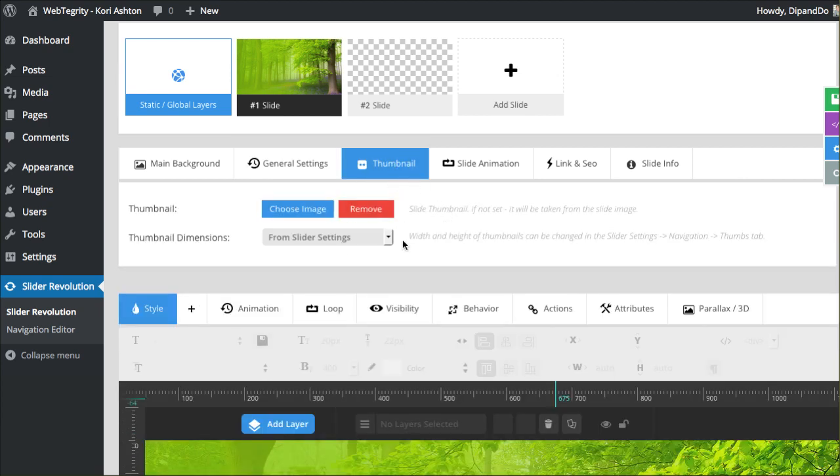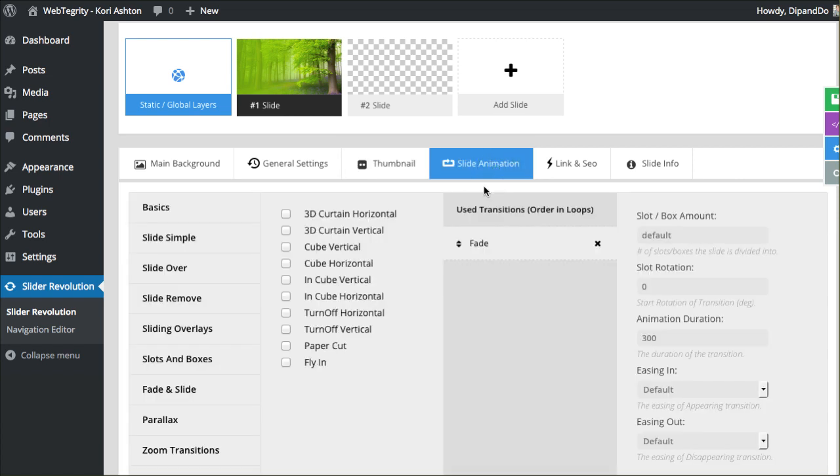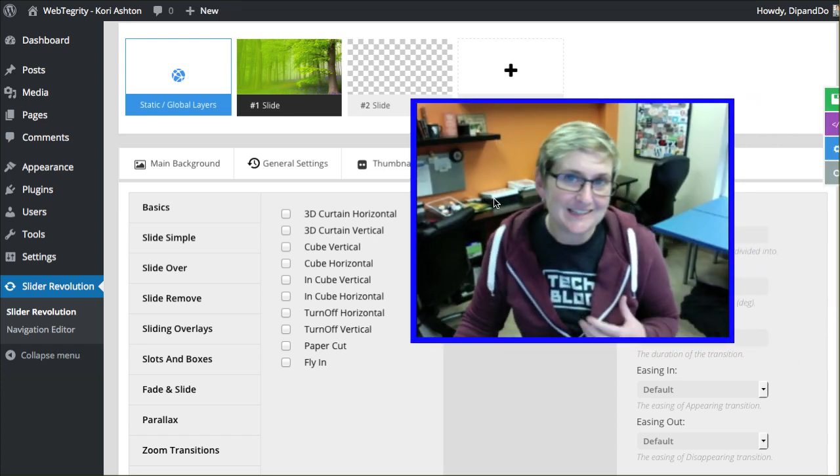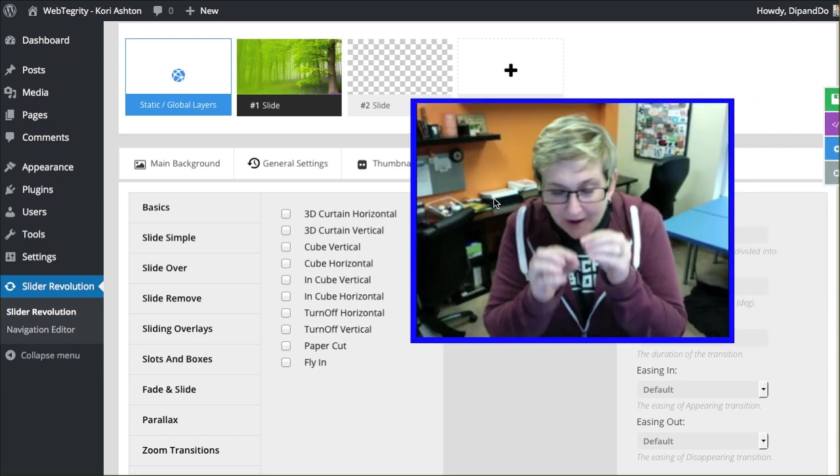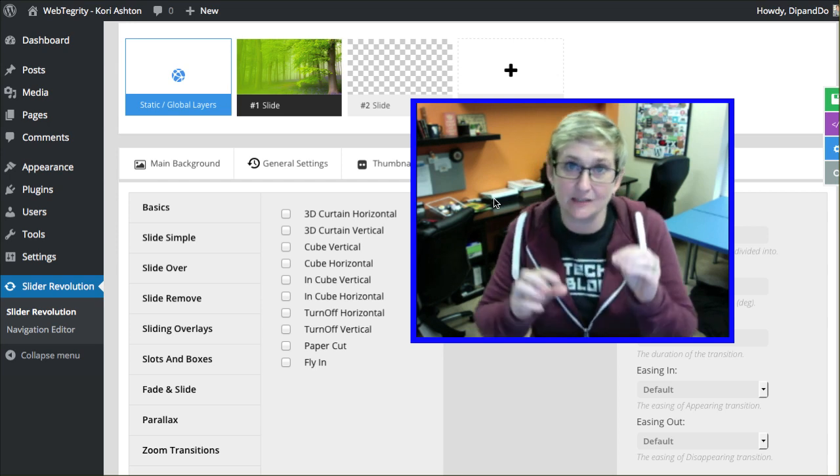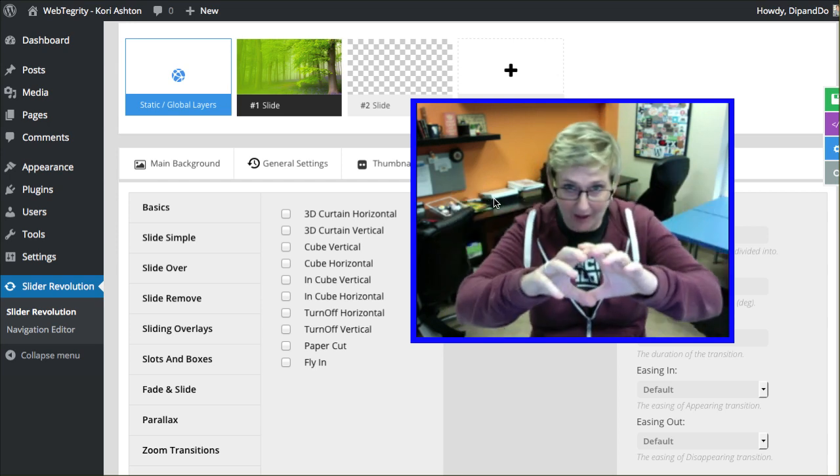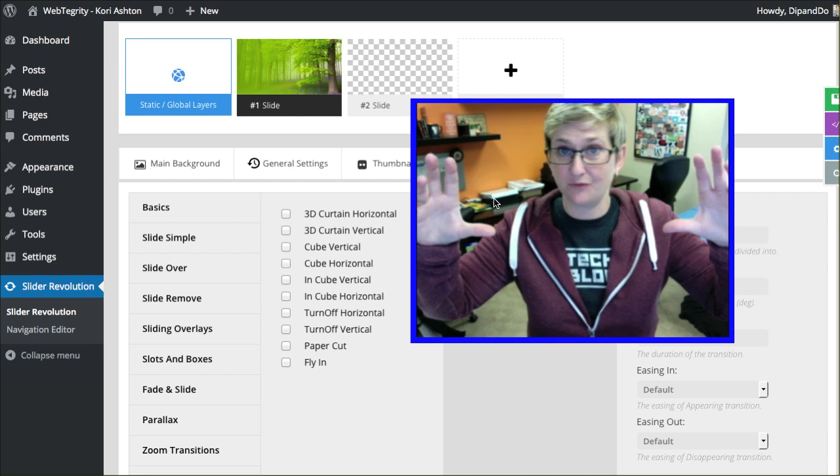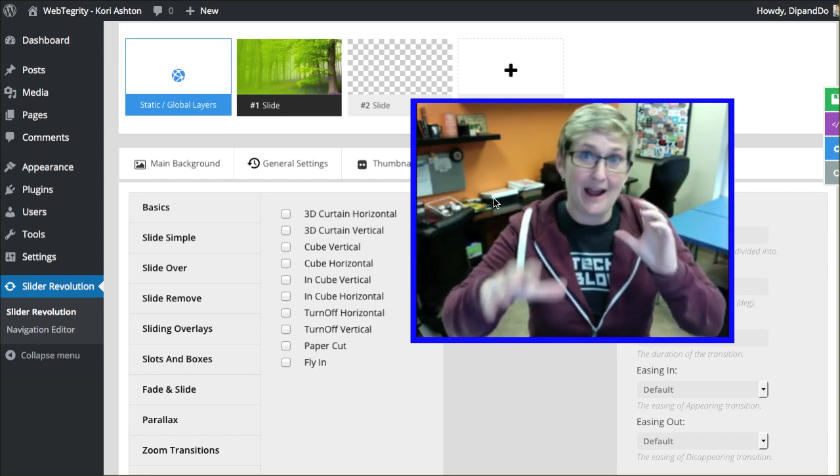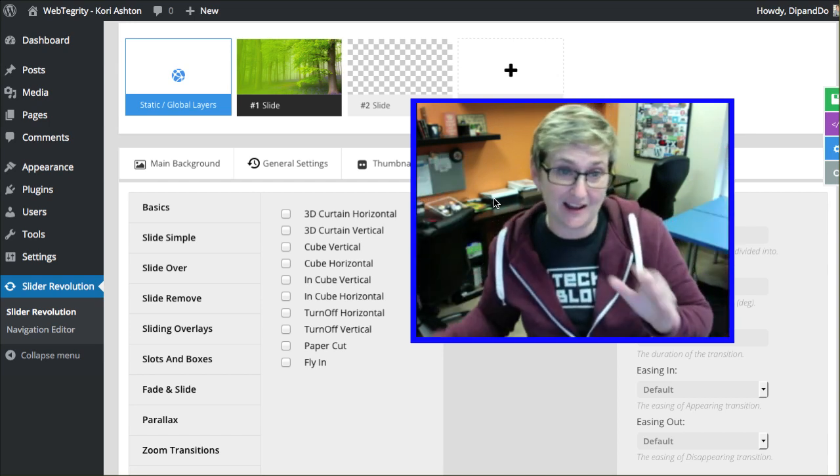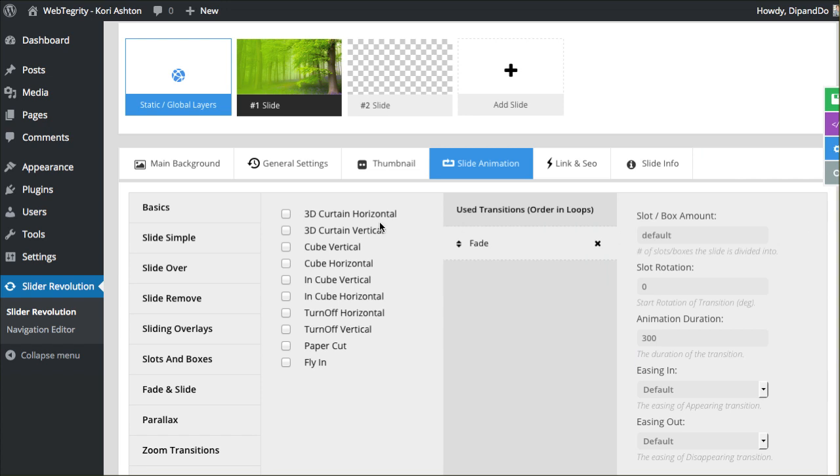Thumbnail here, this would be the thumbnail of the overall slider settings. You can just play around with which one you would want to pop in there. Slide animation. This is not for every single layer inside the slide. This is for the overall slide, how the overall scene appears, fades in or fades out, how it transitions with the other slides. This is where you would make those changes. These are the basic options here.